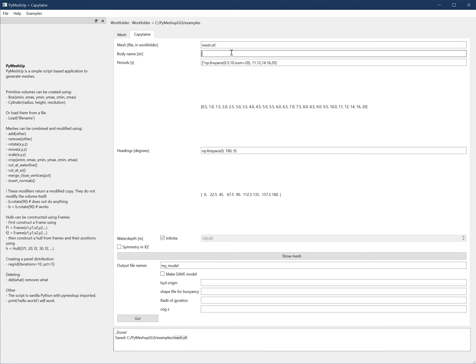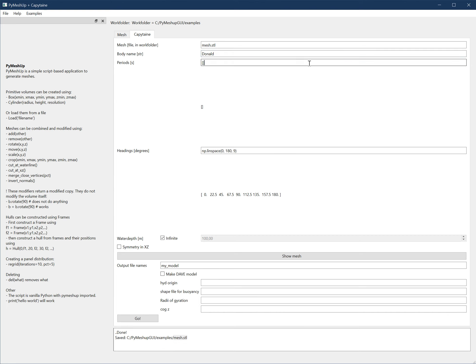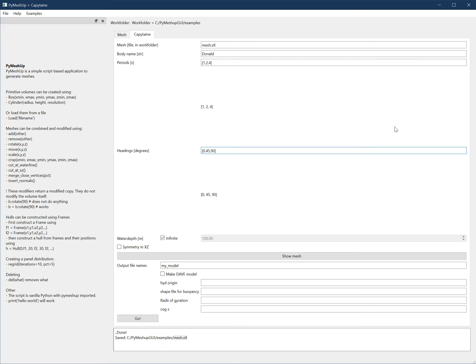Needs a name: Donald. Give it some periods. By default, it's this range, but you can give any Python range you like. Two, three seconds. Headings, same. Zero, 45, and 90, for example. Water depth, yes, let's leave it as infinite. I need to check that it's symmetric.